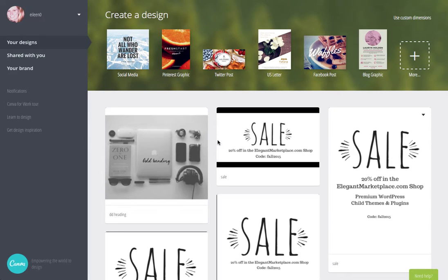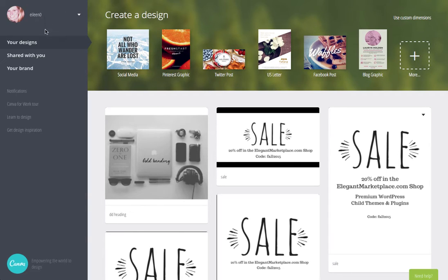Hi, this is Eileen from Elegant Marketplace and I want to show you how you can add your custom fonts into Canva for work.